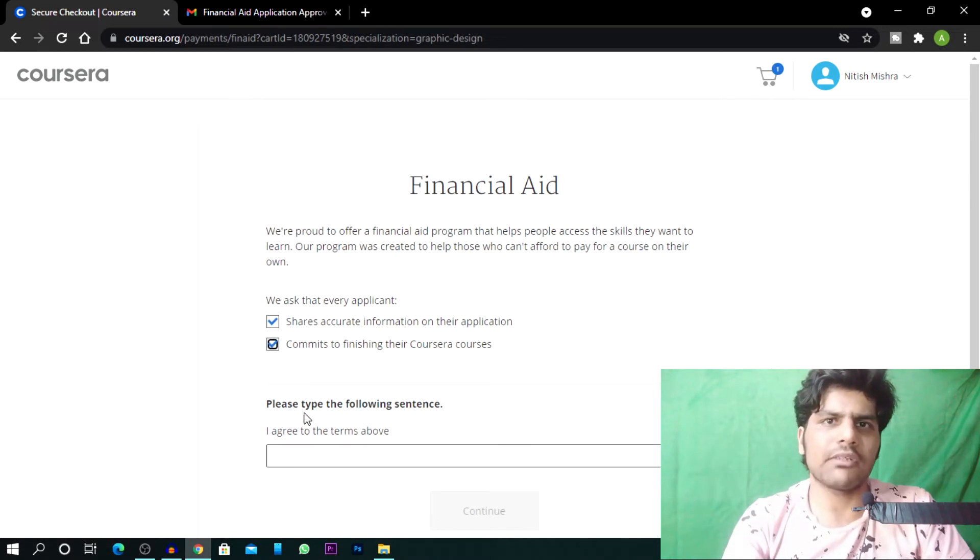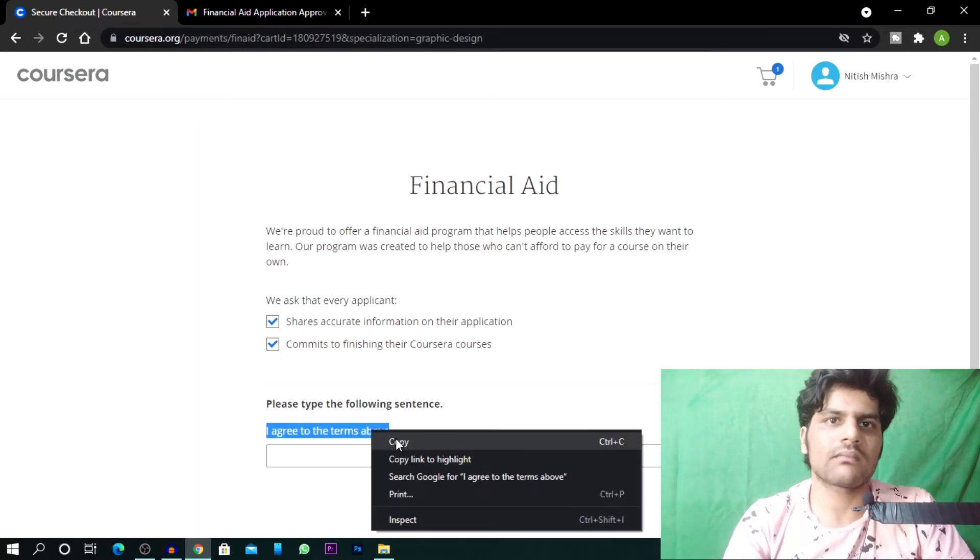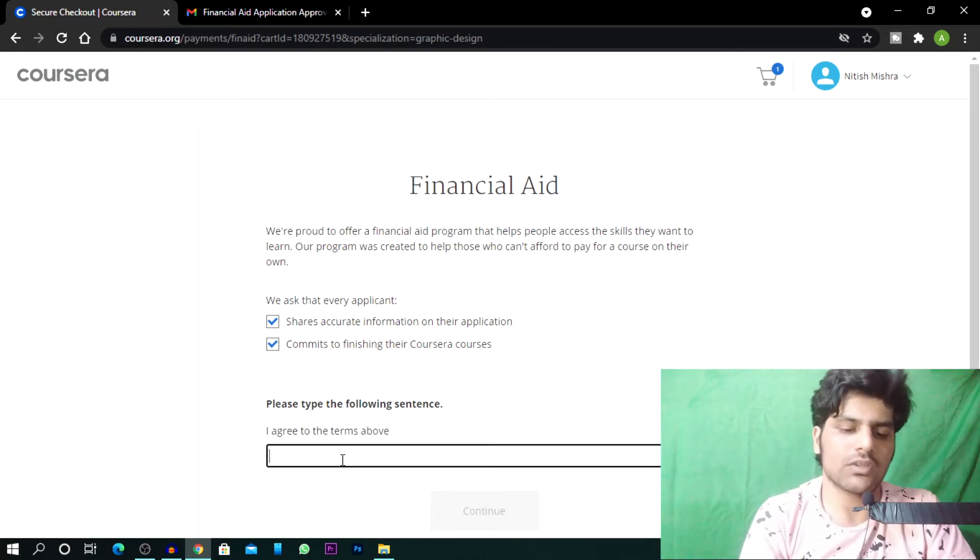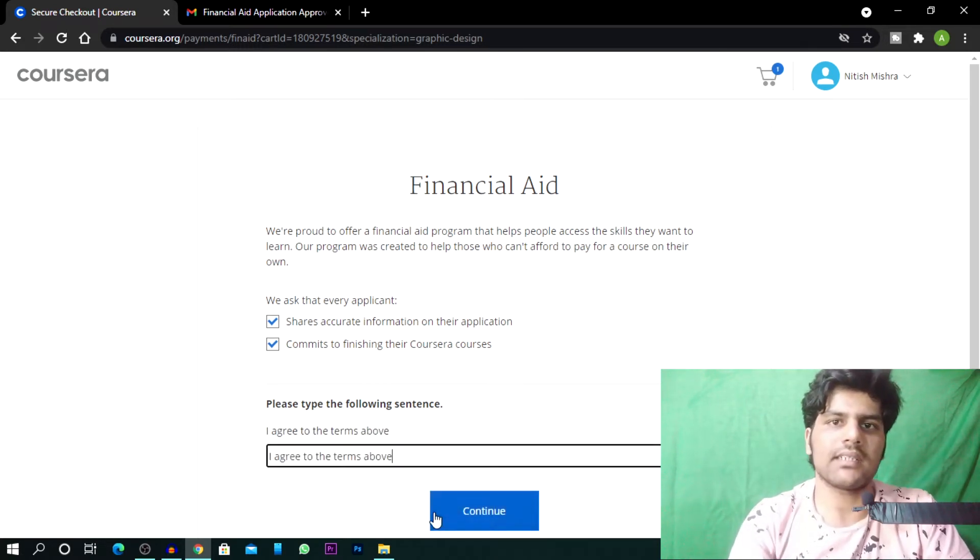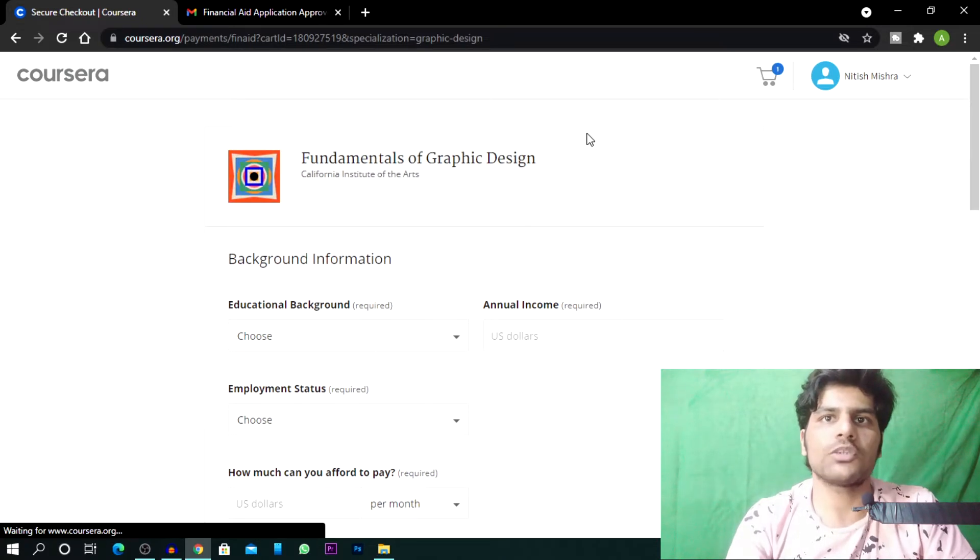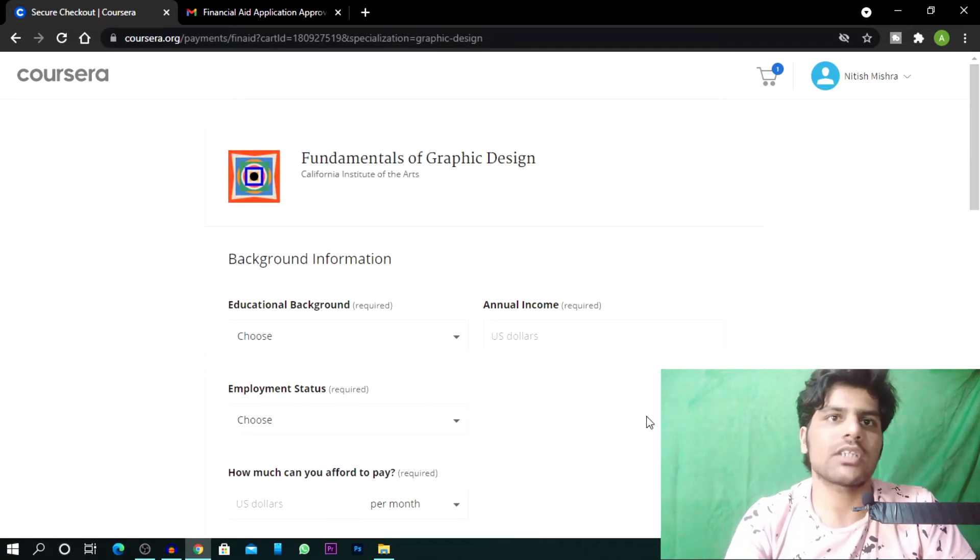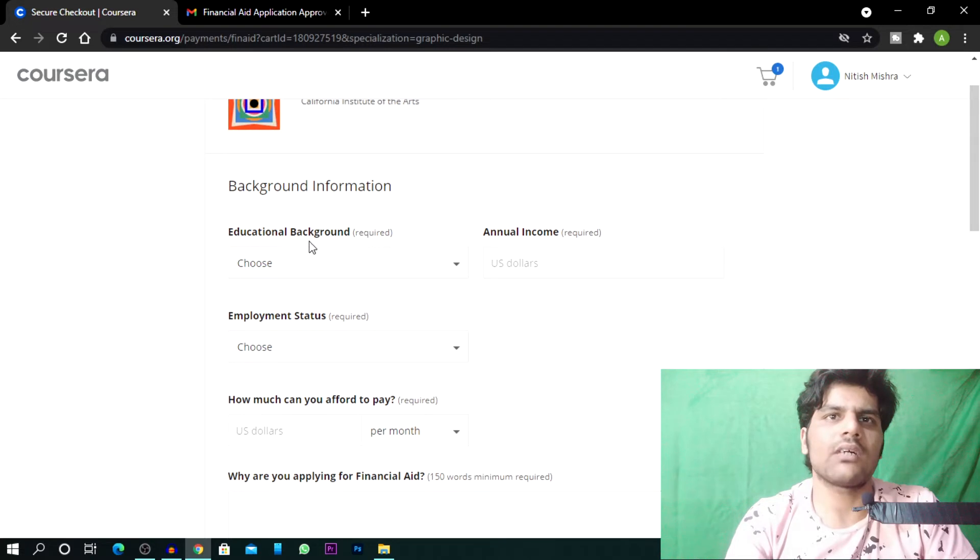Then you will click on this page and this is saying please type the following sentence. So you will simply copy it and then you will paste it here and submit it. Then you will open this page.